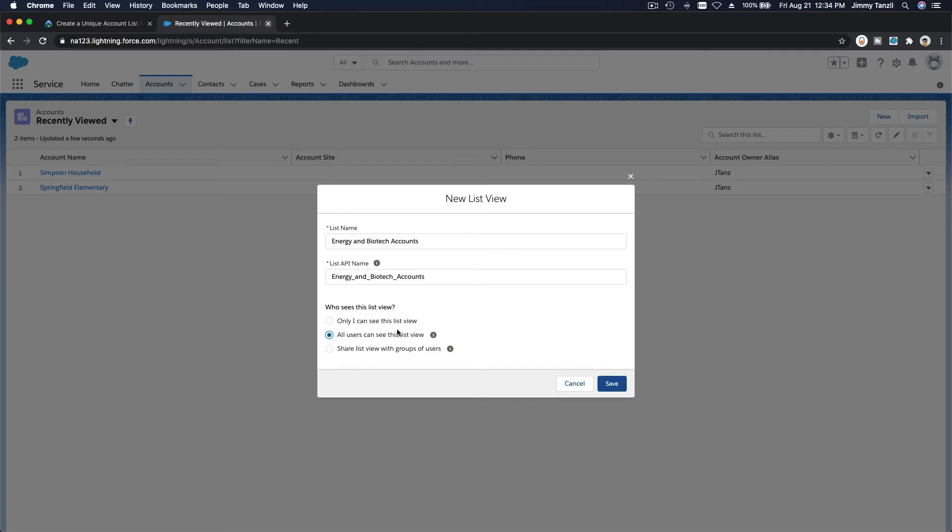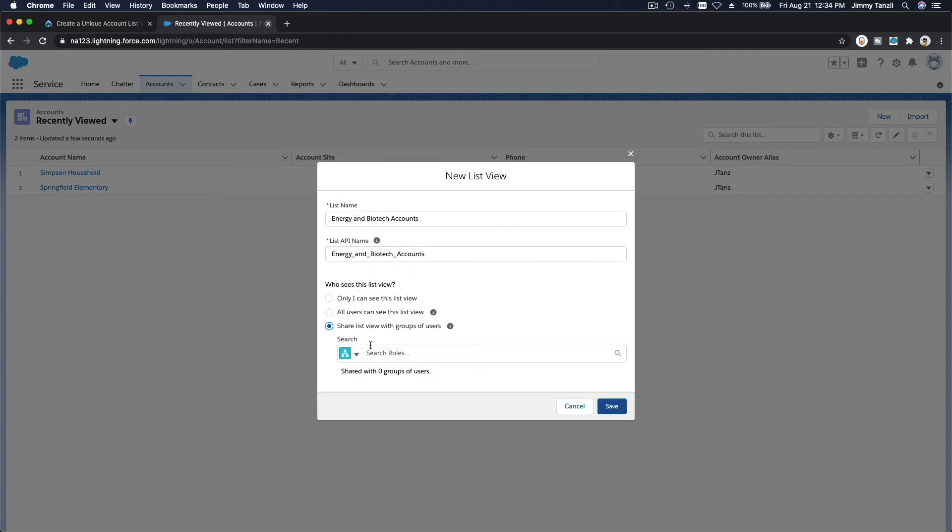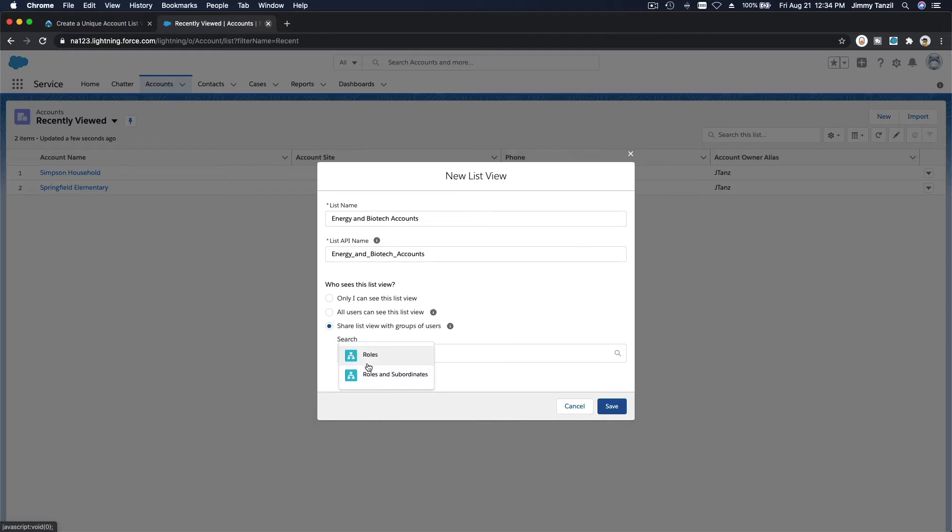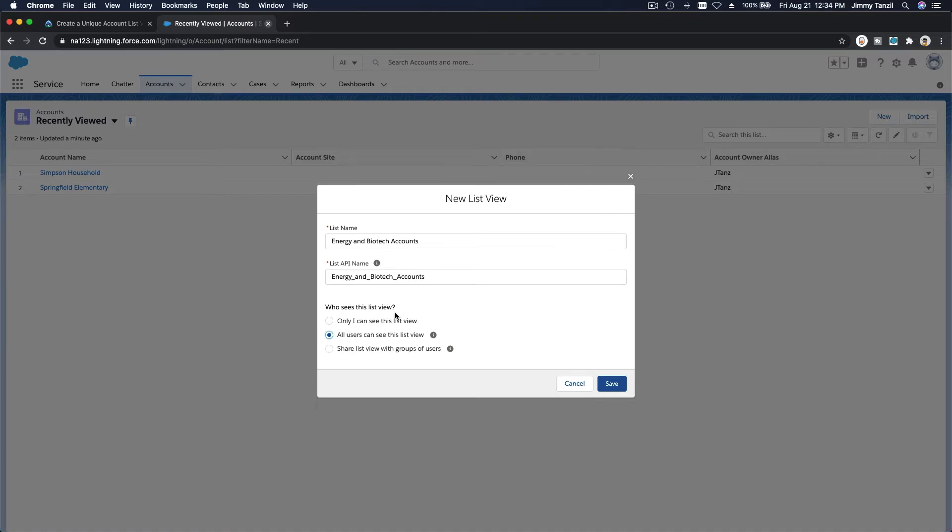So all users in your Salesforce org can see this list view, or you can share this list view with group of users, you can select roles, you can select roles and subordinates. For this example, I'm going to let everybody see Energy and Biotech Accounts.